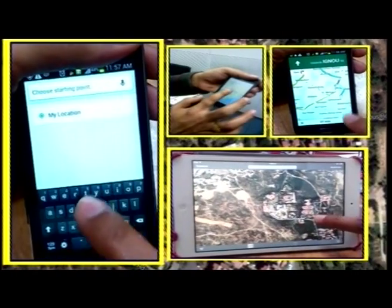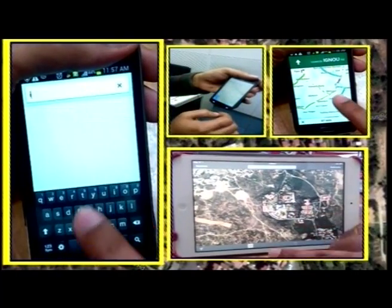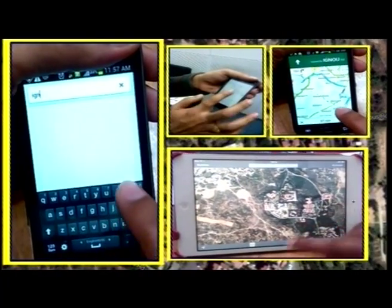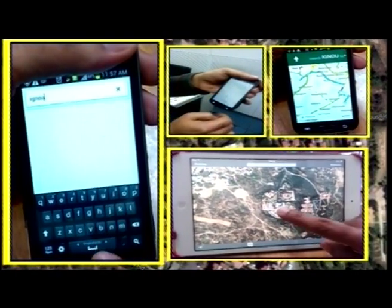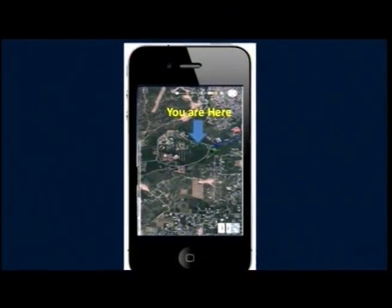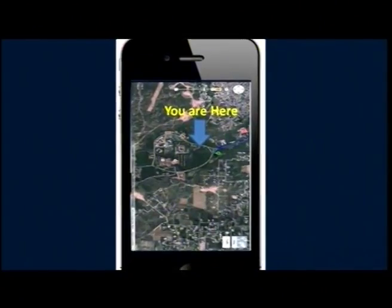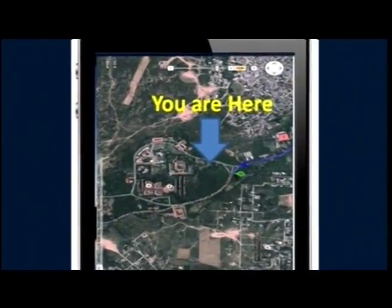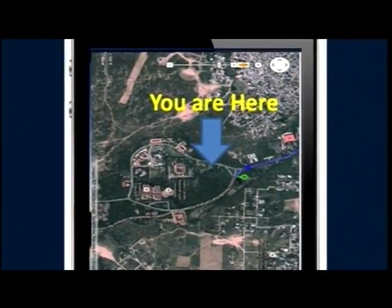Mobile phones — do we use them only for making calls? No, not just calling. We use them for many other purposes like playing games, playing videos, accessing the internet, finding our location on a map. But have you ever thought, how do we locate ourselves on the map using just a mobile?